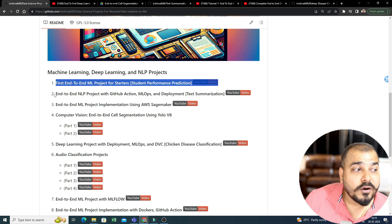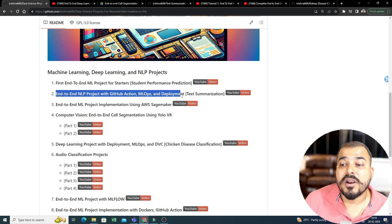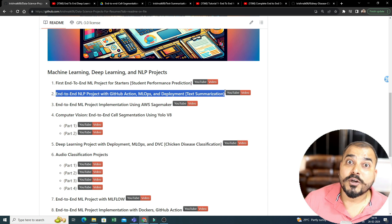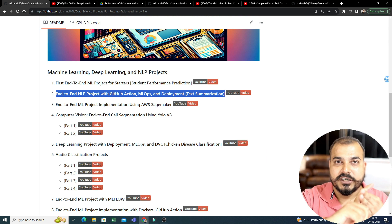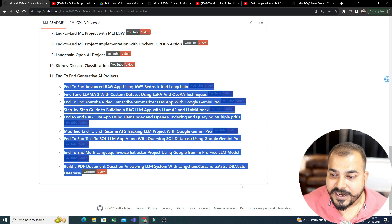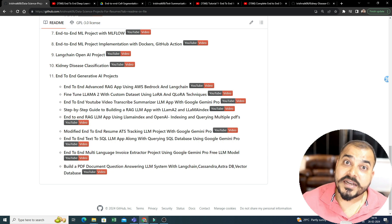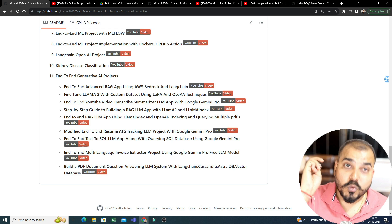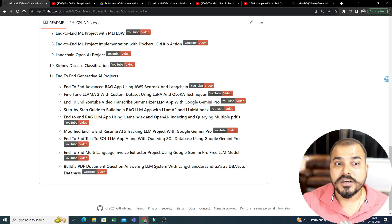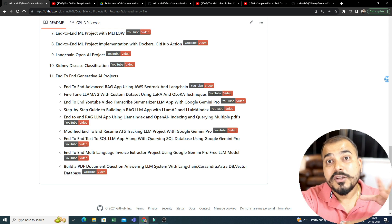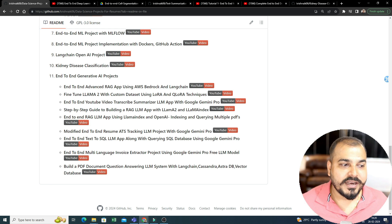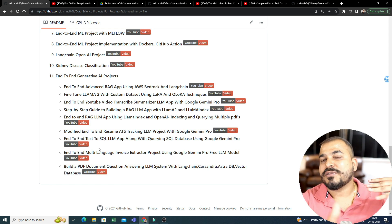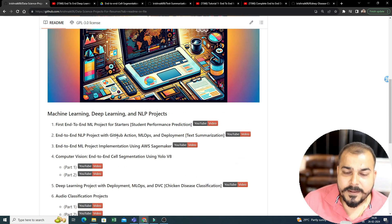Now, the second one over here that you can actually see is end-to-end NLP project with GitHub Action, MLOps, and Deployment. And this is something related to NLP project. As I said, I've also implemented machine learning, deep learning, and NLP projects. Not only that, as you go ahead in the end, you'll also be finding end-to-end generative AI projects with multiple amazing frameworks like Langchain, Lama Index, Amazon Bedrock, Google Gamma, Google Gemini Pro, all the models have specifically been used. And as you all know, Google Gamma is a new open source model that has been brought by Google itself. And it is trained similar to the training that we have specifically done with respect to Google Gemini Pro. So, all these projects are there over here.